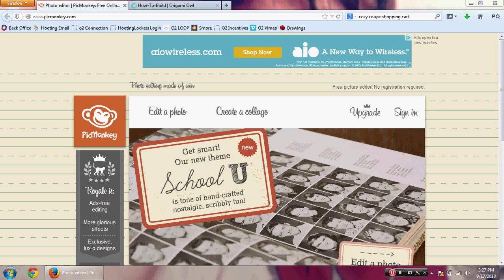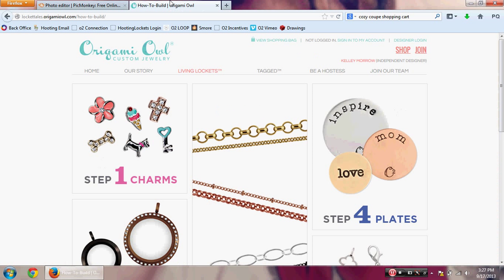We are going to start by making sure you are on the PicMonkey website. This is a free service where you can edit photos, create social media images, and more for your Origami Owl business. The website is www.picmonkey.com.